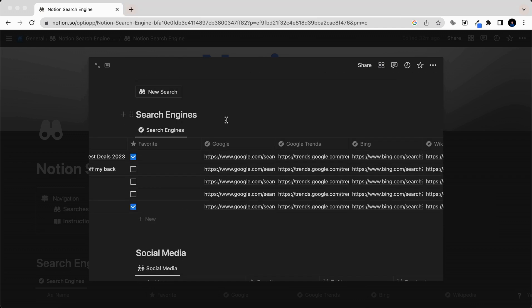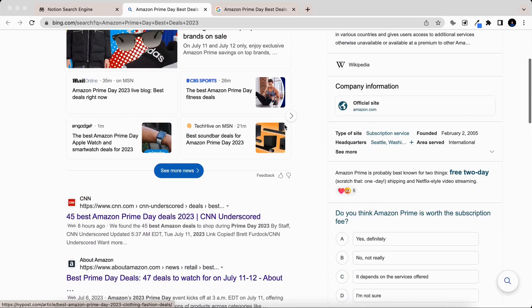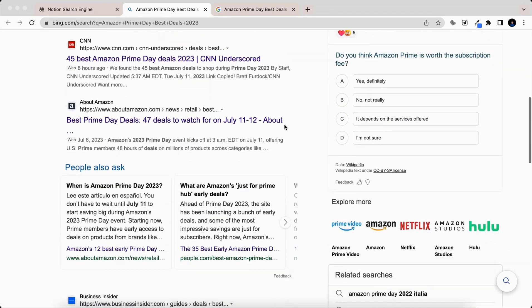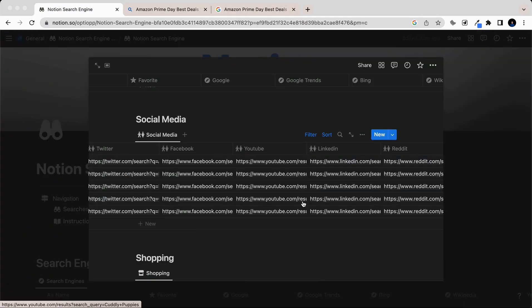Let's say that you want to search Google and Bing for the best deals. Simply click on both of them, and then you can easily scour both for the best deals.